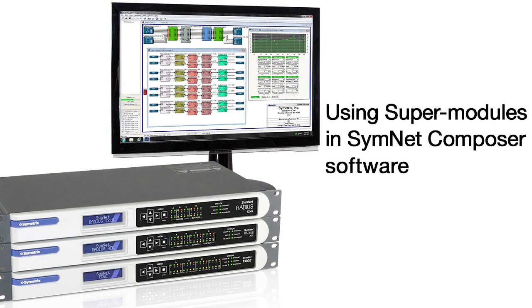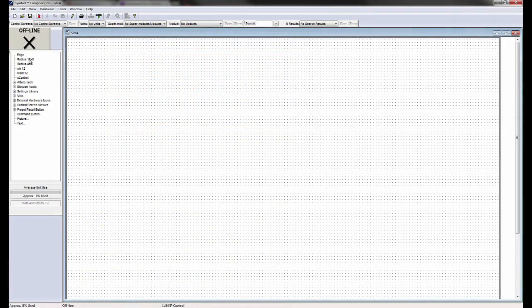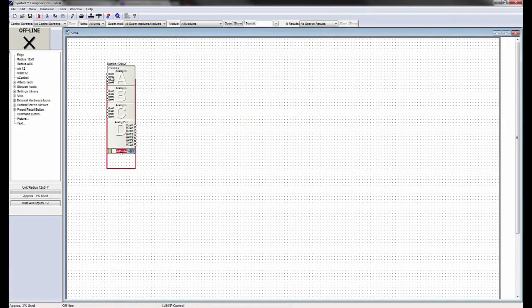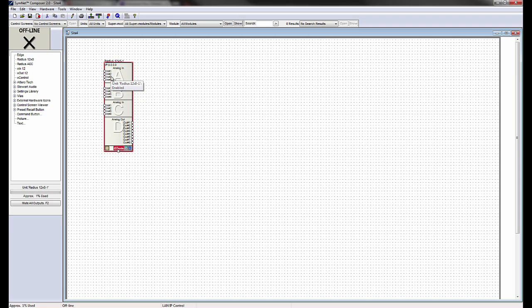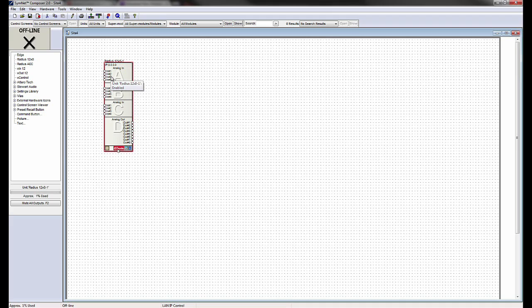Using SuperModules in SimNet Composer Software. A SuperModule is a collection of DSP modules wired together for a specific function and grouped within a single virtual module that has input and output terminals, a DSP path between them, and can include a custom control screen.